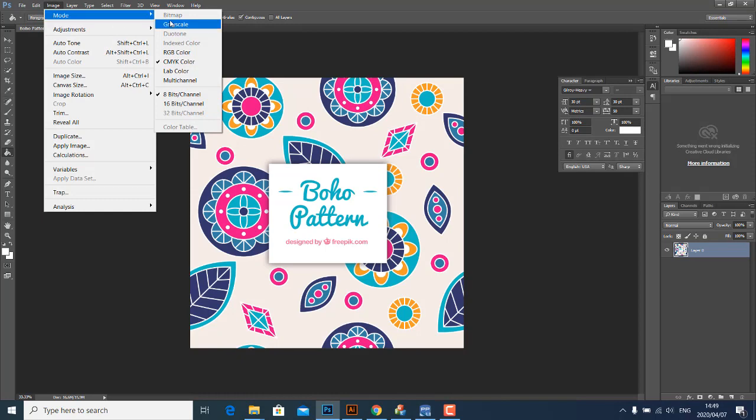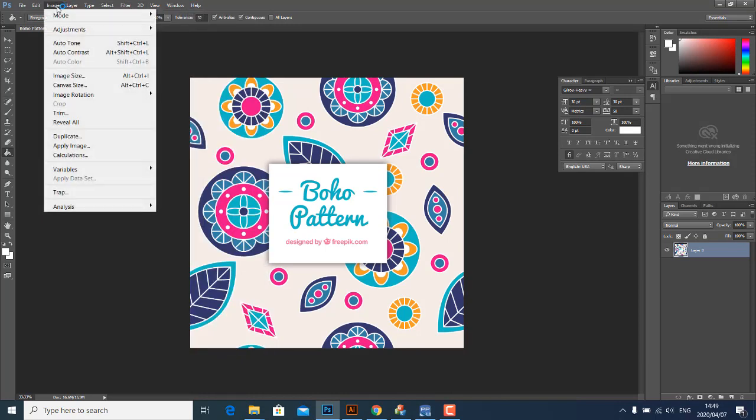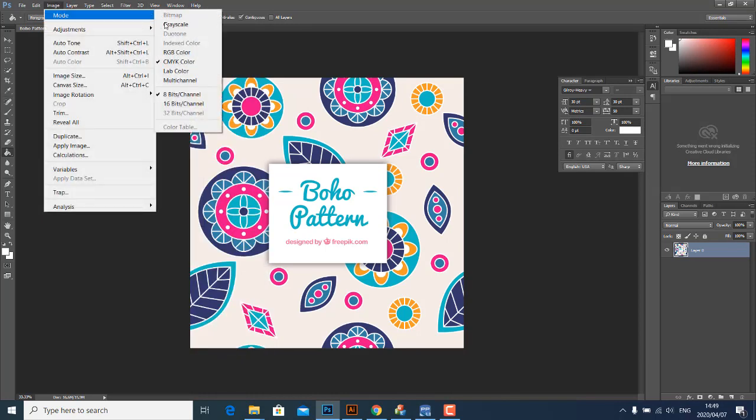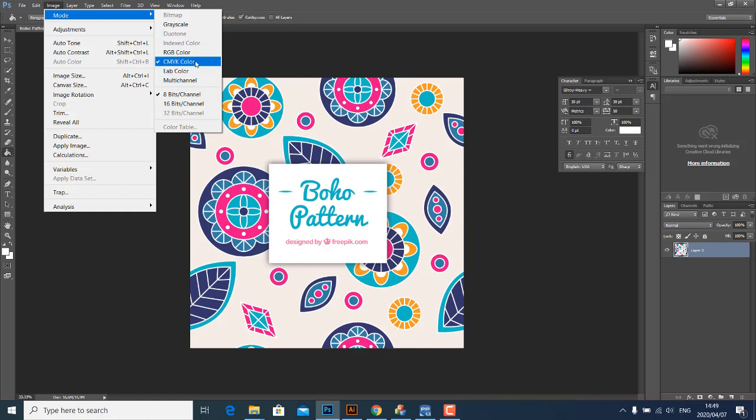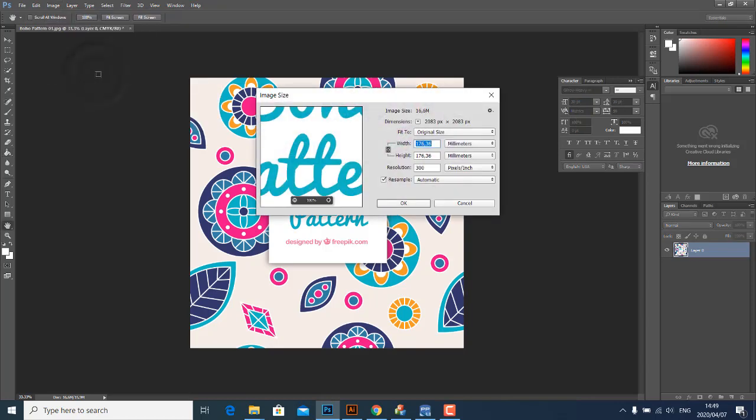The first thing you want to do is make sure that the mode is set to CMYK. The reason being we're using a CMYK printer, so your image must be in CMYK mode. Then the next thing is I'm going to go to Image Size and confirm the resolution. Make sure the resolution is 300 and also the size.